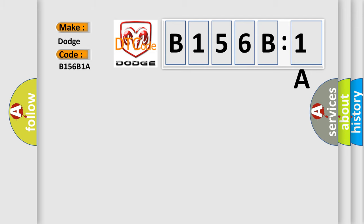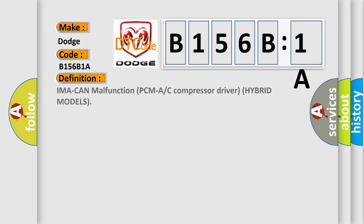The basic definition is IMA can malfunction PCMA or C compressor driver hybrid models.